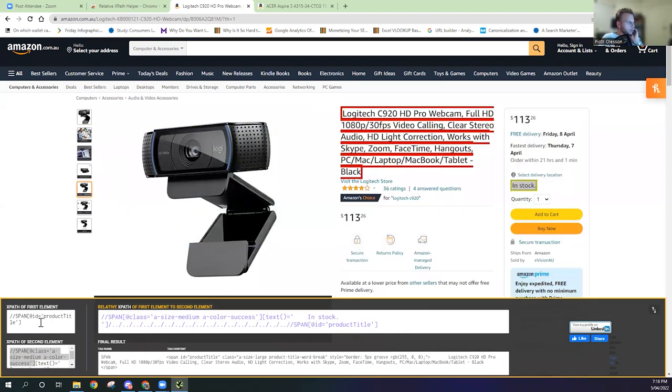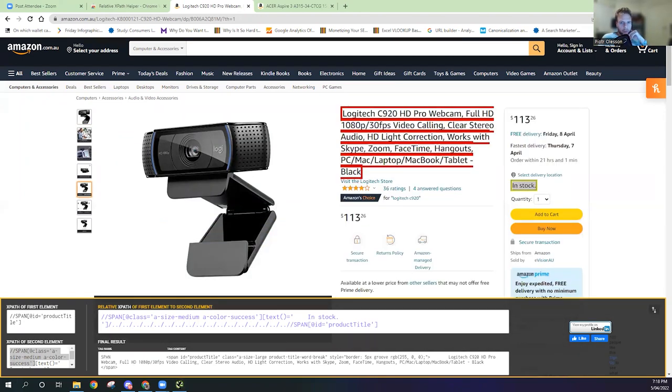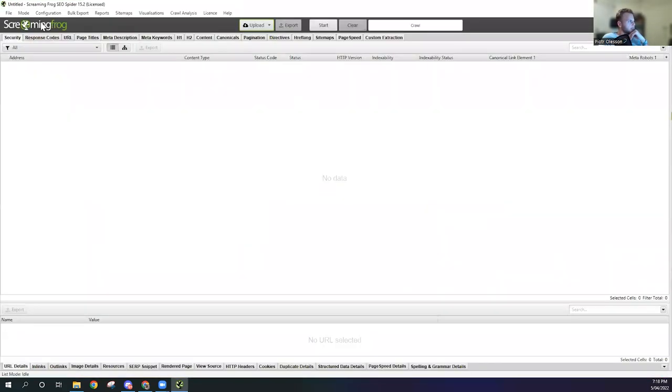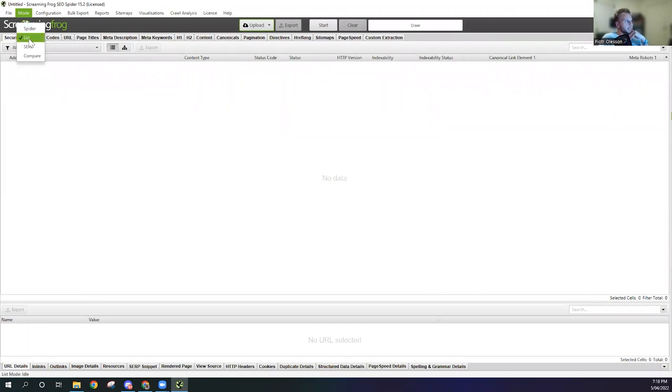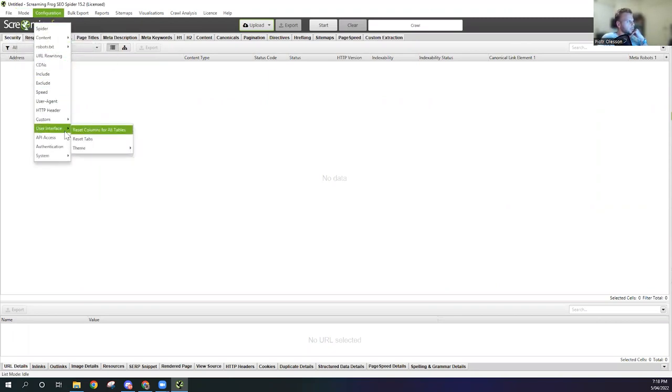Essentially what we're going to do is now we're going to pull the product and whether it's in stock information from both URLs. Now we're going to go back, going to go Mode, we're going to go to List. That just means we're manually importing URLs. I'm going to go to Configure.